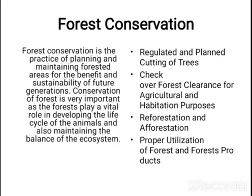Unplanned and indiscriminate deforestation must be stopped. Forests should not be over-exploited. Use of wood as fuel should be discouraged. We should plant new fast-growing trees. We should protect national parks, wildlife sanctuaries, and biosphere reserves.